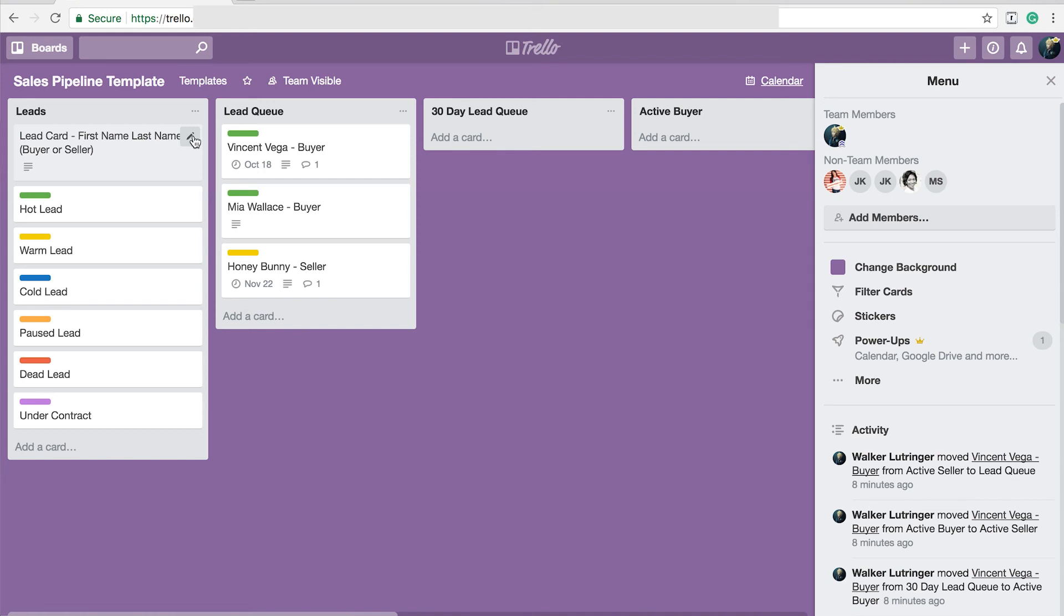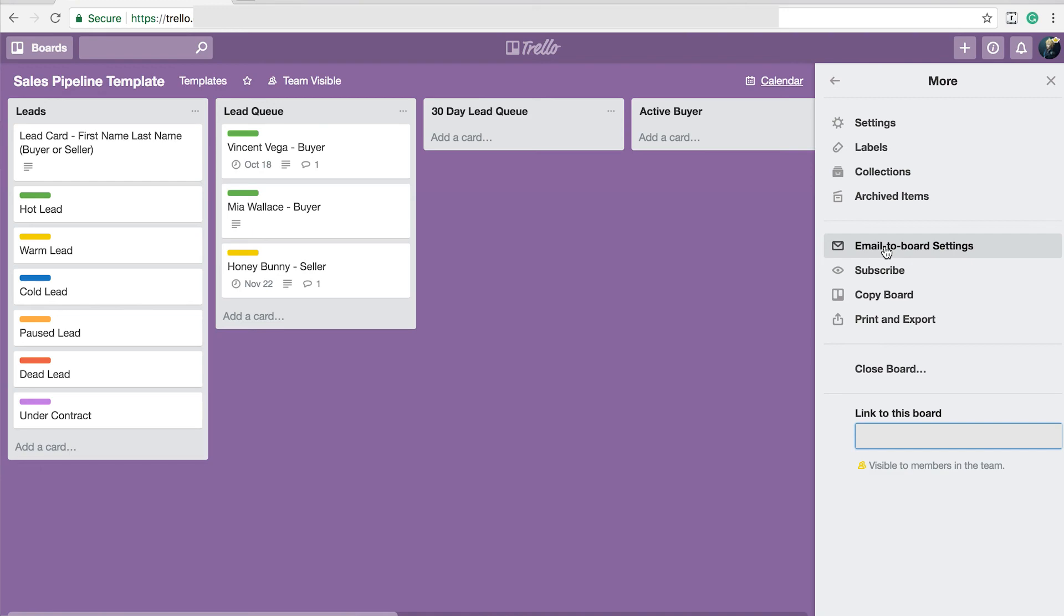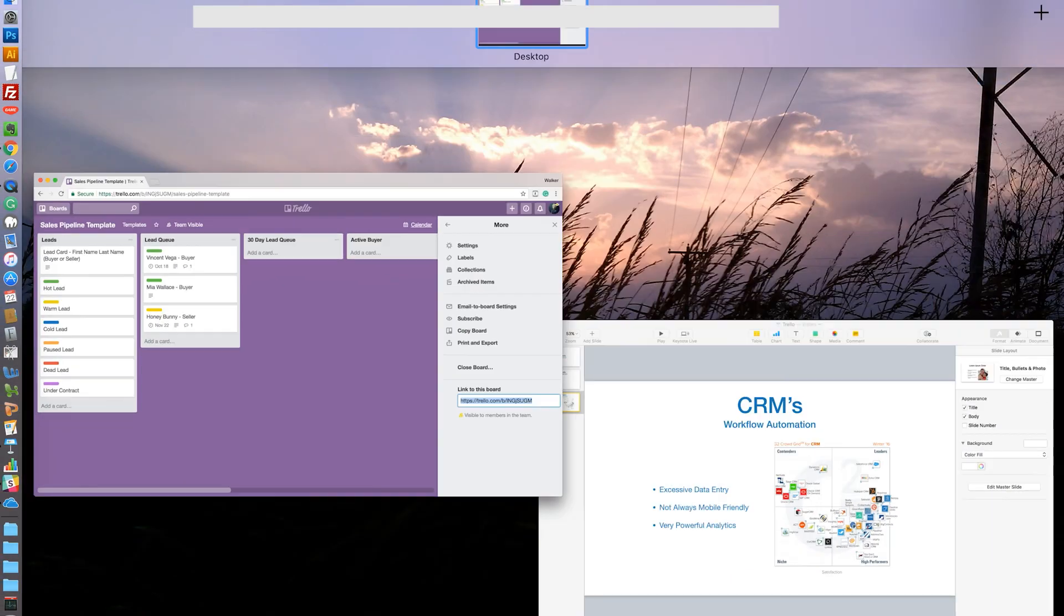But I find it to be a lot easier to use another setting, which they call email to board settings. What this allows you to do is send an email that directly sets up a card. So let's go through that. And I'm not going to share that right now, because when I click on this, it actually shows you the email address I use, and I don't want to broadcast that. But let me go through really quickly how I do that.